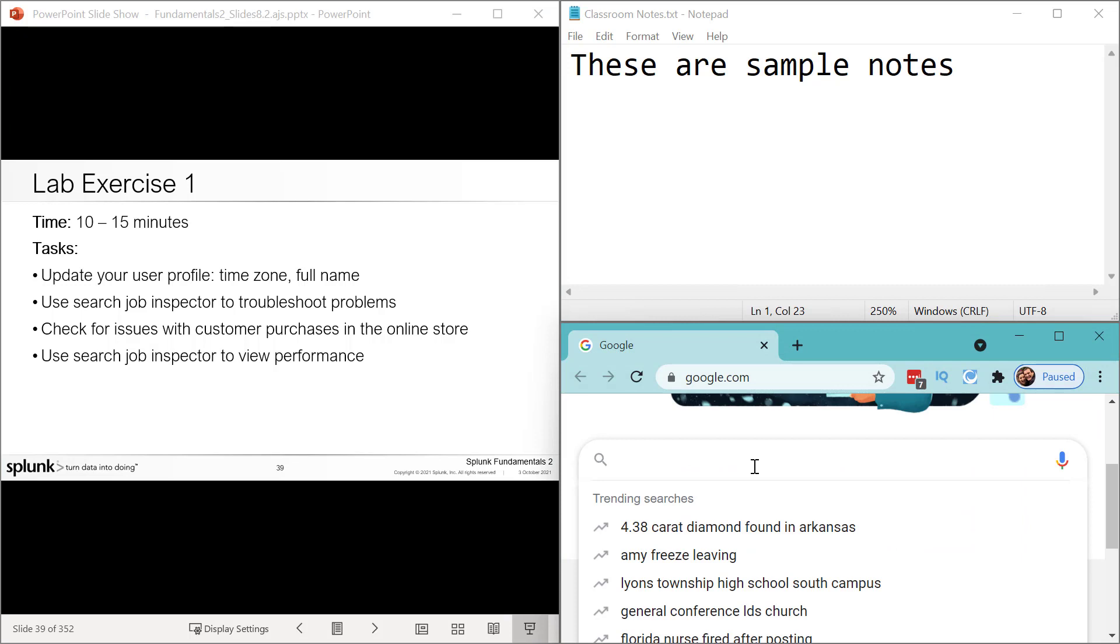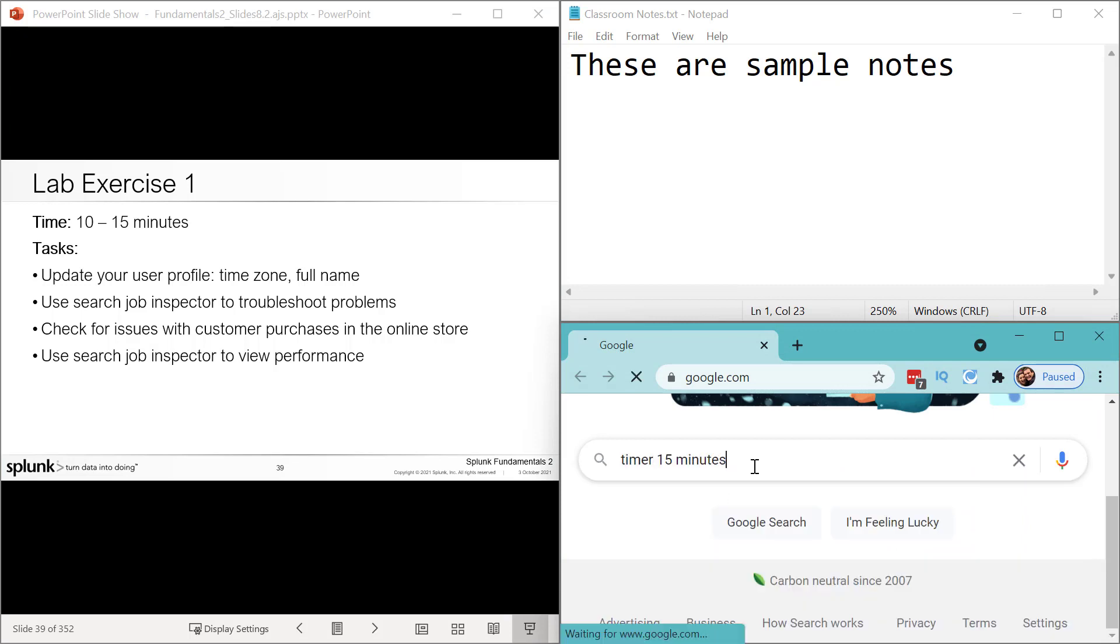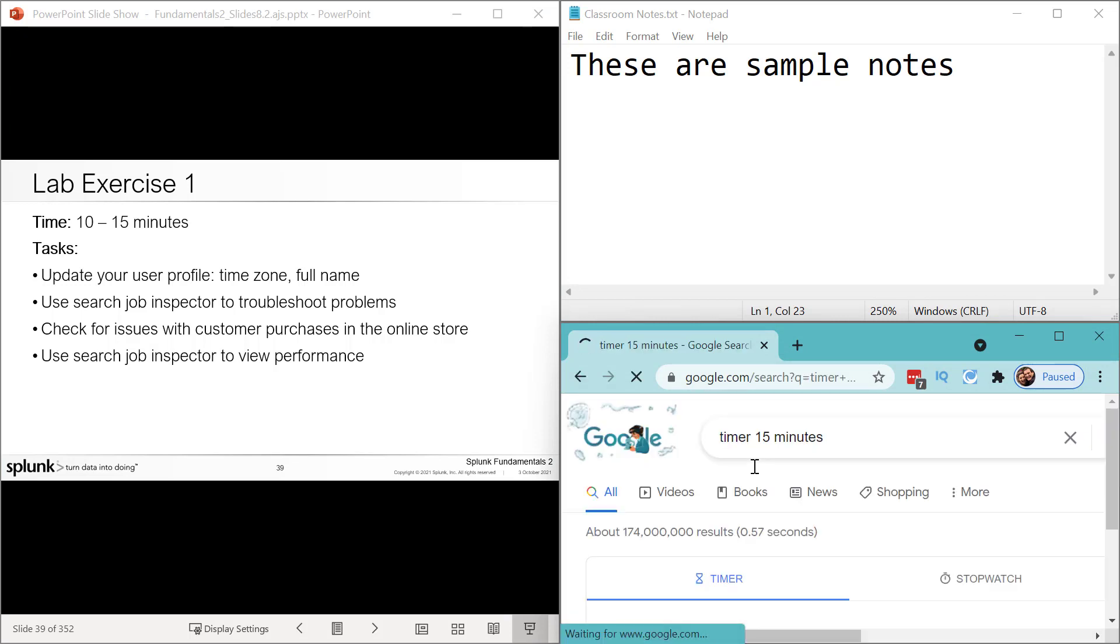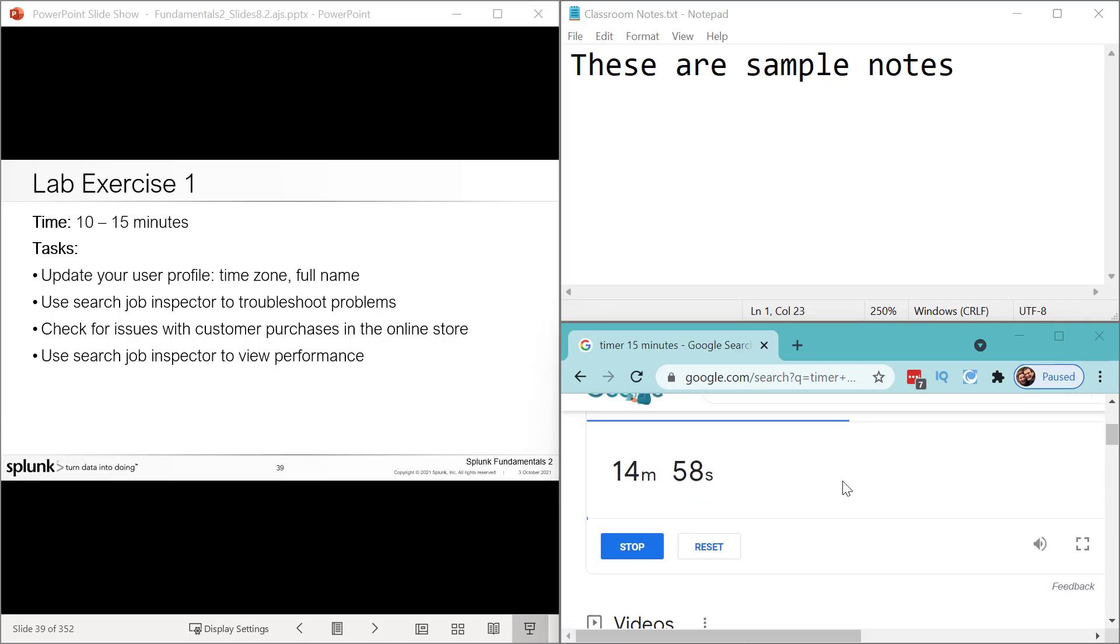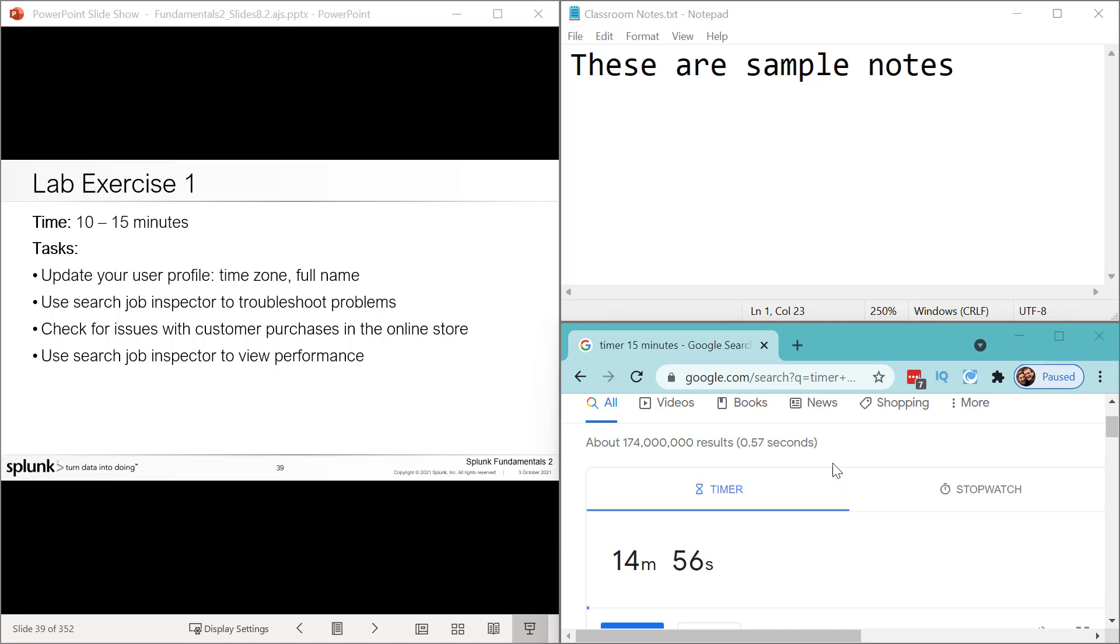And I have a timer right here. Let's say it's a 15-minute lab. Forgive me, you're very patient. You're sitting here watching me practice getting set up for class. Thank you.